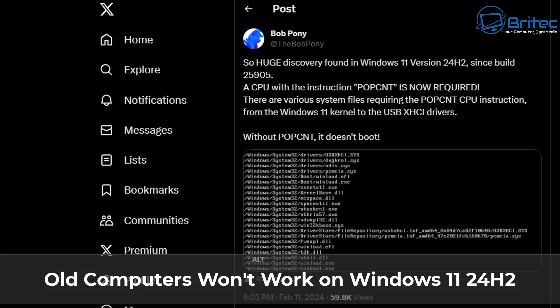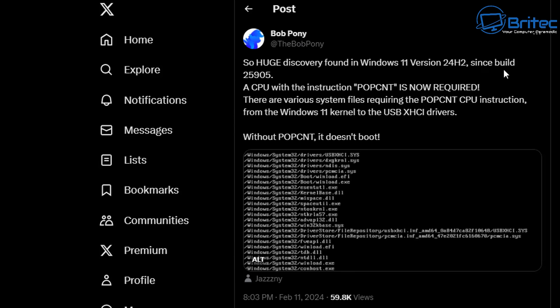What you guys got another video here for you. Old computers won't work on Windows 11 24 H2 when it's released to the general public in the fall.